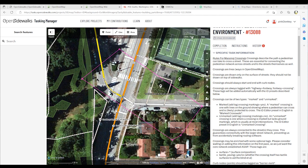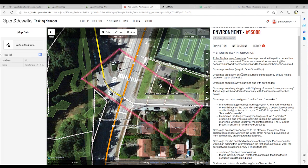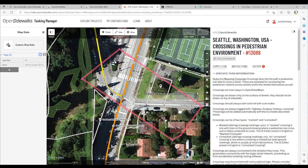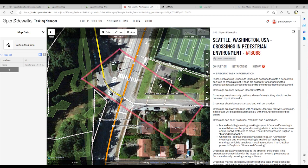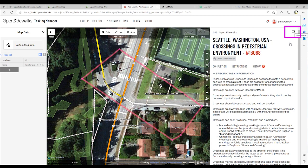This is my task boundary for task number 13088 in West Seattle. We are focused on mapping the crossings in a pedestrian environment, and this is part of project number 58. Let's go ahead and collapse the information panel for the task and proceed to map.